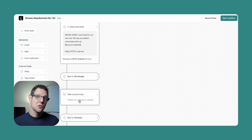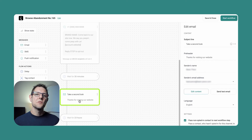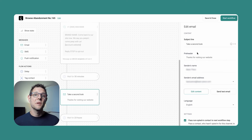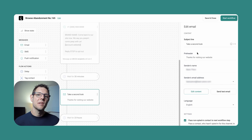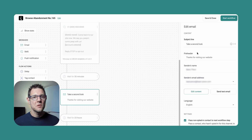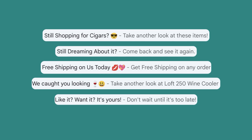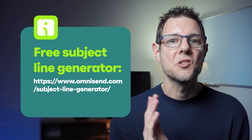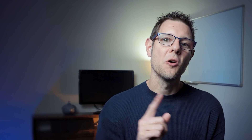Now let's edit the email message content. Click on the message node and you'll see the editing options to the right. The subject line and preheader are right here. Feel free to get creative with subject lines, but I would make either the subject line or preheader obvious that it is based on the recipient's browsing behavior. Here are a few examples to get your wheels turning.